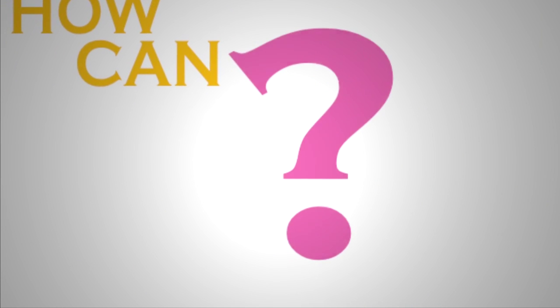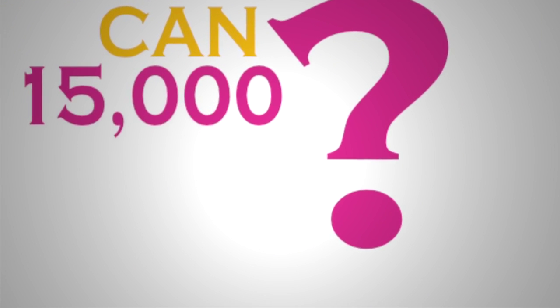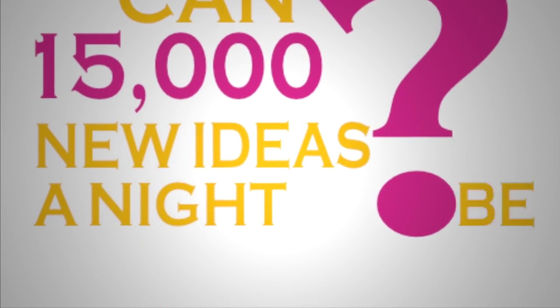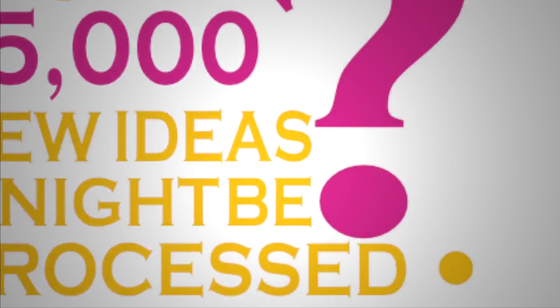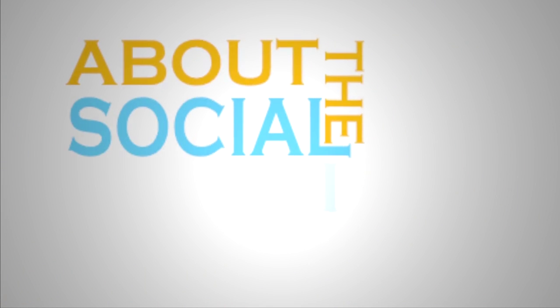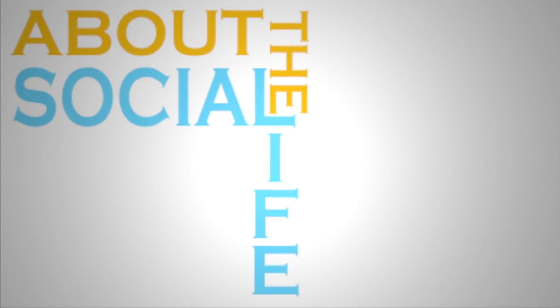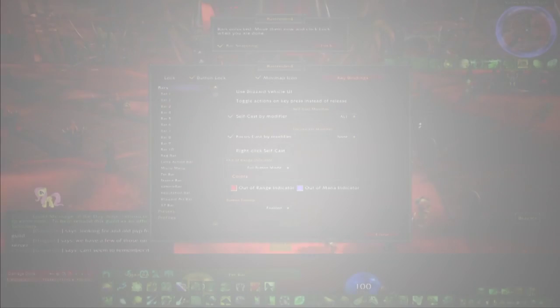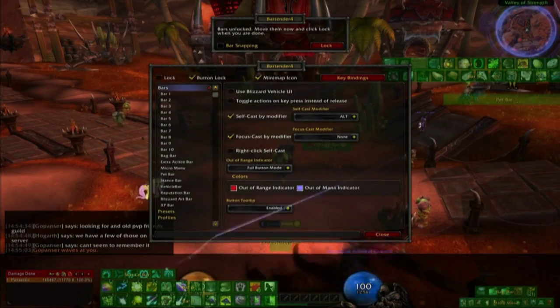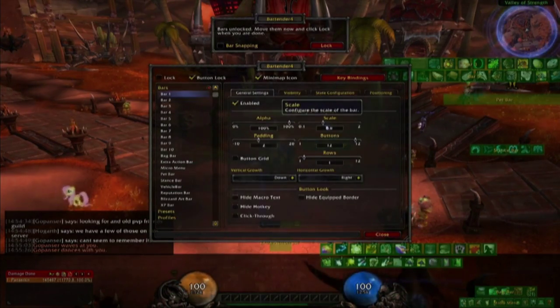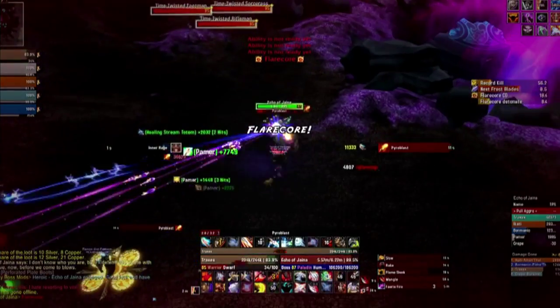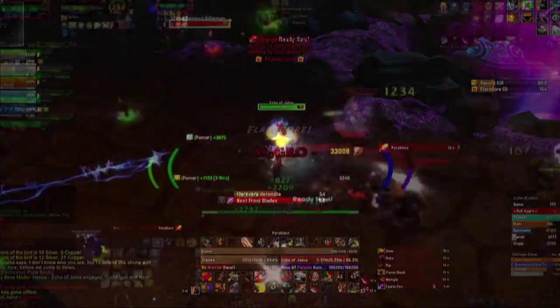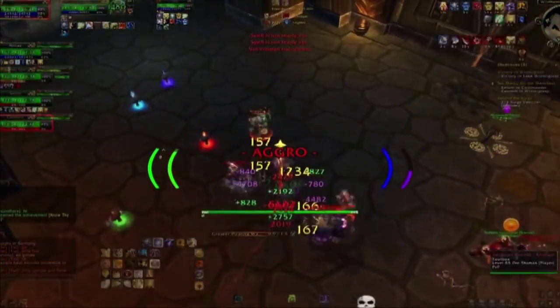How can 12,000, 14,000, 15,000 new ideas a night be processed? And what I find so beautiful about the social life around the edge of the World of Warcraft, these kids craft their own dashboards in order to measure their own performance and to amplify their ability to learn new skills more rapidly than anybody else.